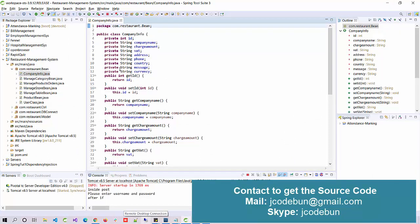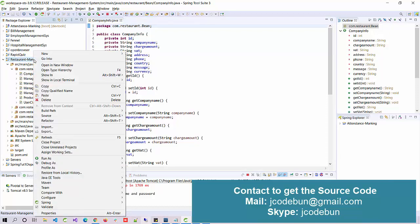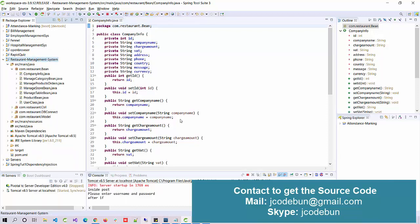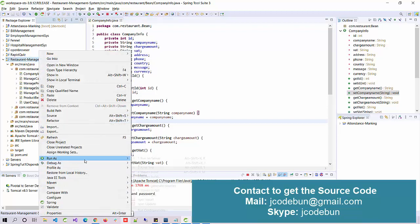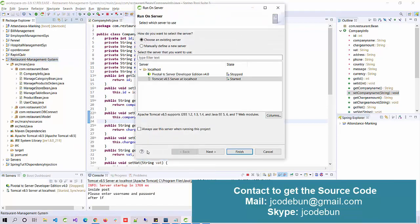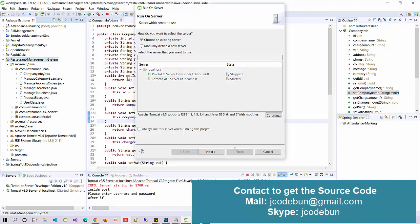Now open your Eclipse or STS, whichever tool you are using to run the project. The team has already done the configuration. Right-click on the project, click on 'Run As' > 'Run on Server', select your Tomcat server, and click Finish. The project will automatically run in the browser.